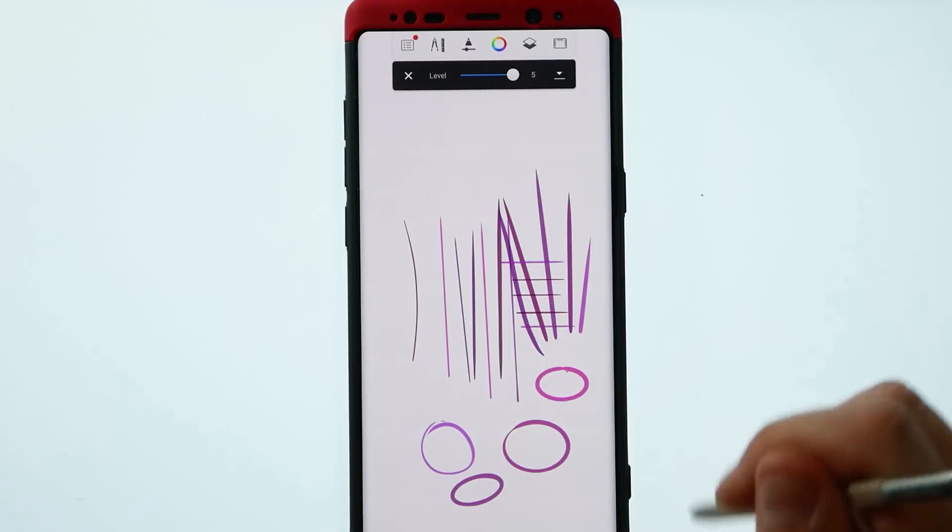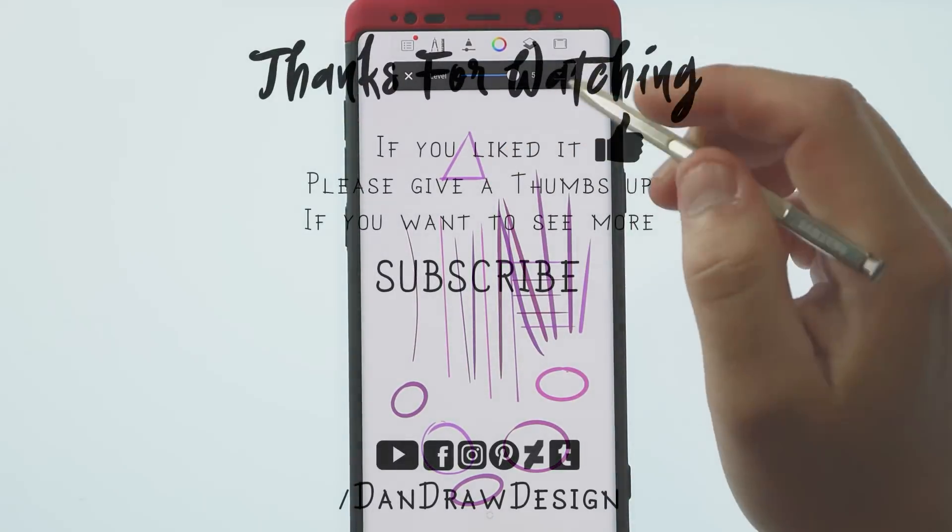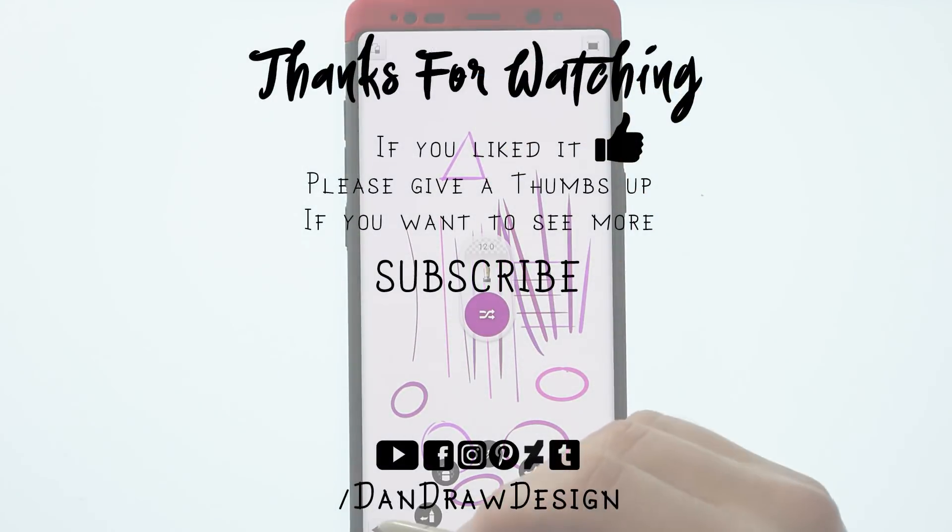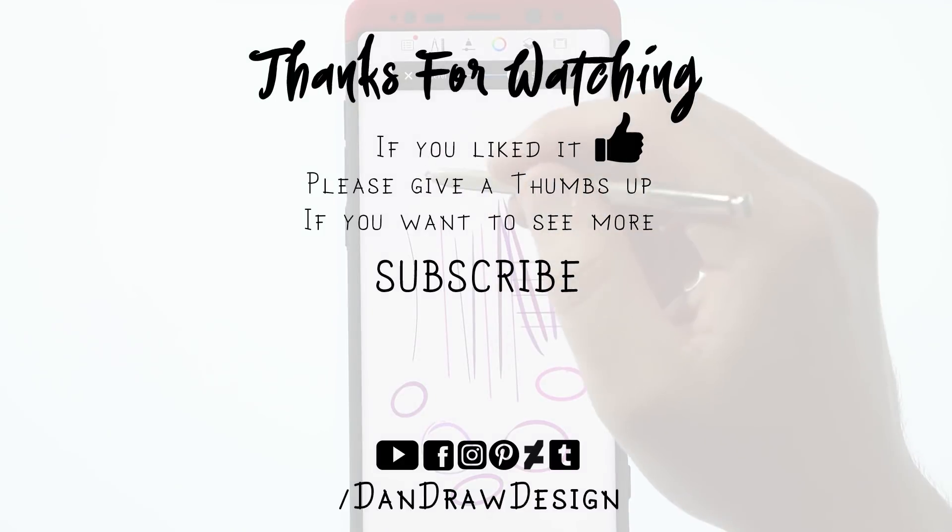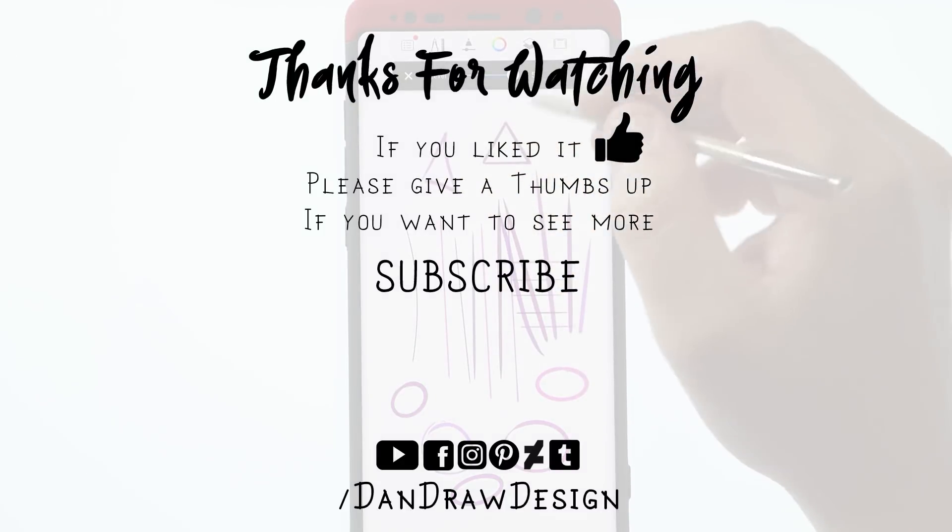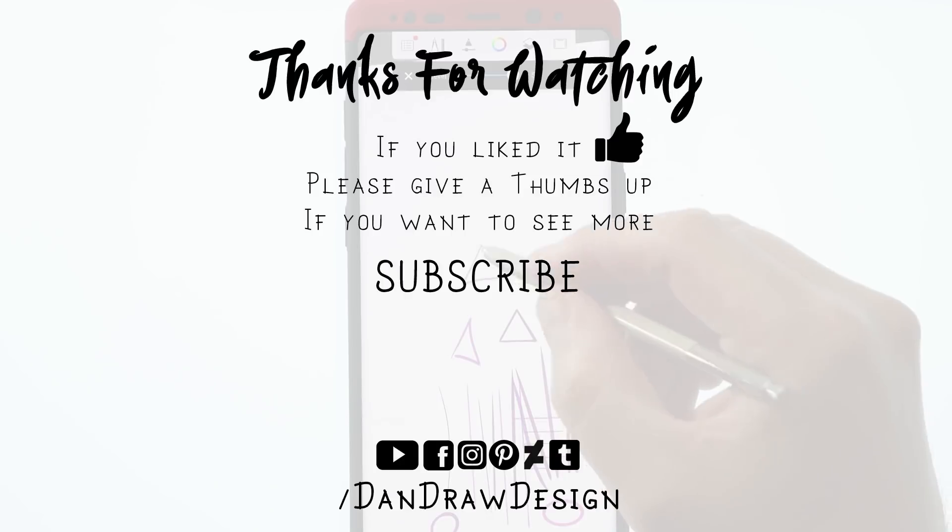As always, thank you very much for taking the time to watch my video. If you like it, make sure you leave a thumbs up. If you want to see more of this type of stuff, consider subscribing to my channel. Till next time, see you later.